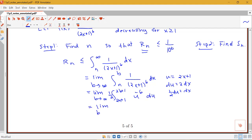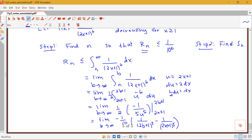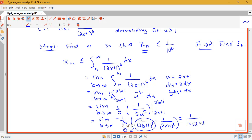We get the limit as b → ∞ of (1/2) times [u to the negative 5 over negative 5], evaluated from 2n + 1 to 2b + 1, which simplifies to negative 1/10 times [1/(2b+1)⁵ − 1/(2n+1)⁵]. As b → ∞, the term 1/(2b+1)⁵ goes to 0, leaving us with negative 1/10 times negative 1/(2n+1)⁵, which gives positive 1 over 10(2n+1)⁵.